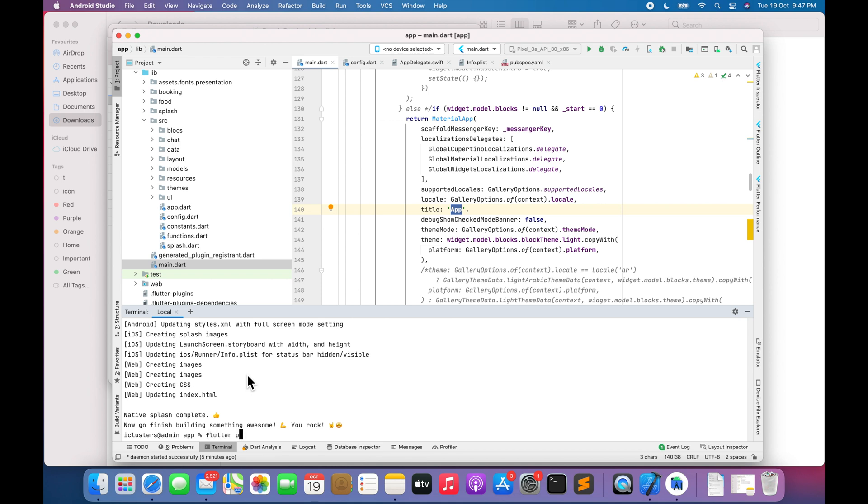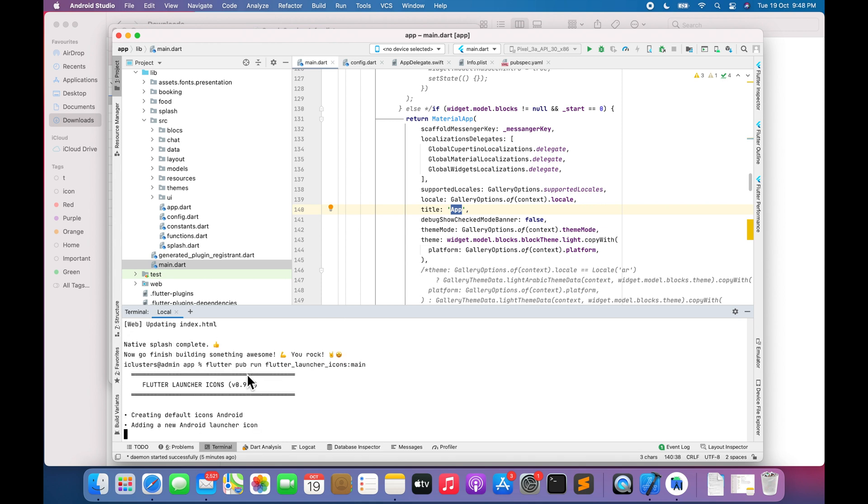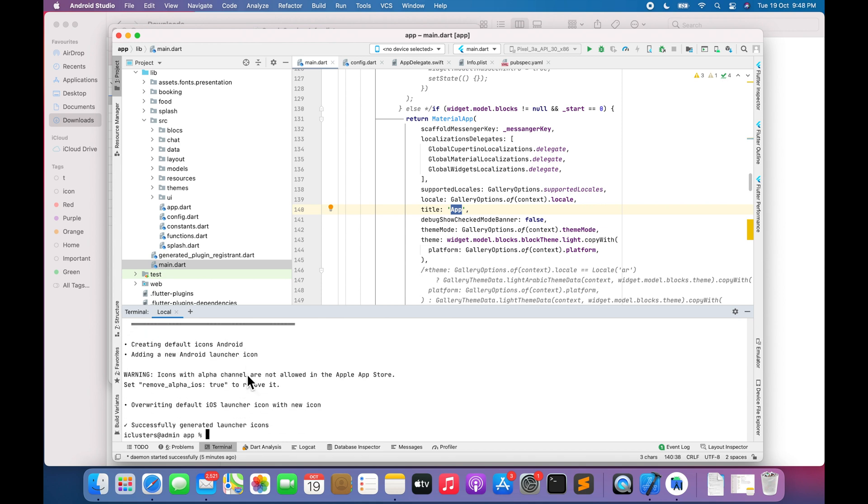Enter command flutter pub run flutter_launcher_icons:main to create app icons. Enter command flutter build iOS to build iOS app.